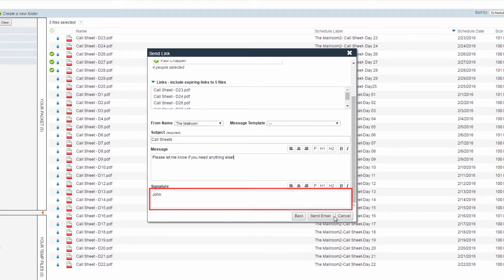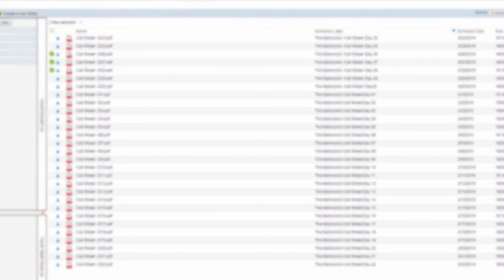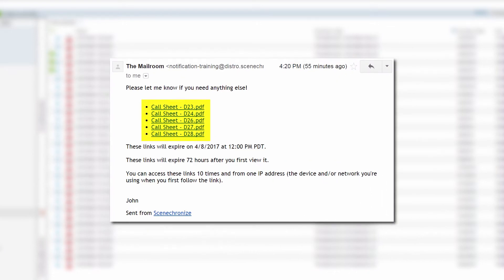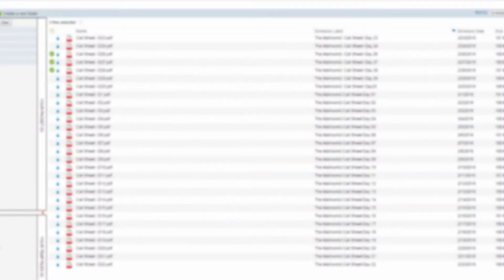Once finished, click the Send Email button. The recipient will receive an email with the link and will also include the security parameters surrounding the link. And that's how to send multiple links in Synchronize. Thanks for watching.